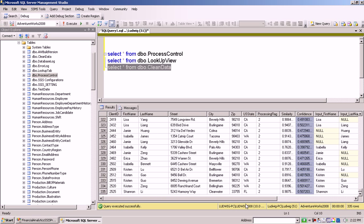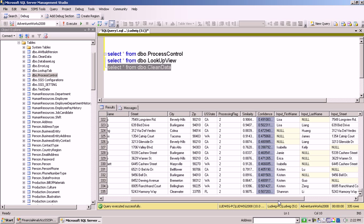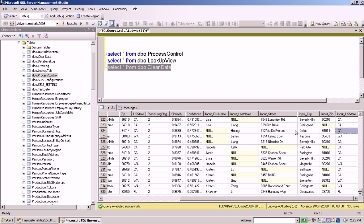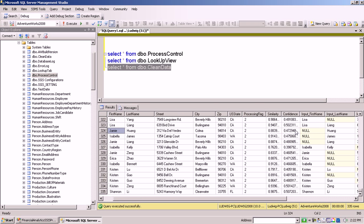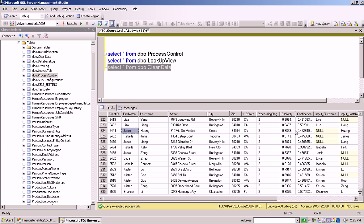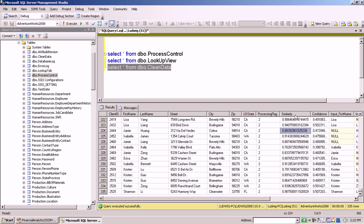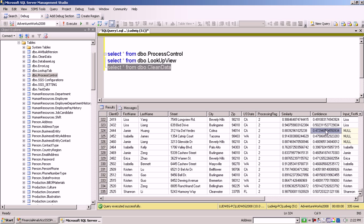Since the requirement is that the business analyst can later go and see, for instance, here we have an incoming record with the last name of Huang and with input street Via Del Verdes. And now we can go over here and compare or see the lookup assigned this incoming record with a similarity of 88% and with a confidence of 47% to this record in the reference table.